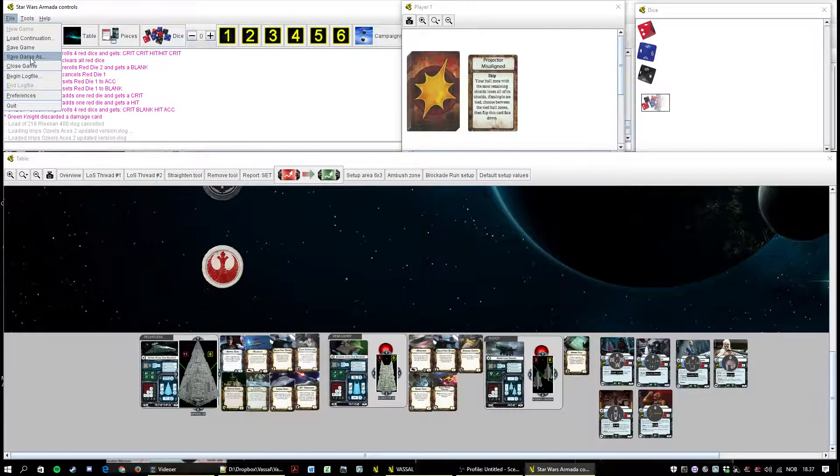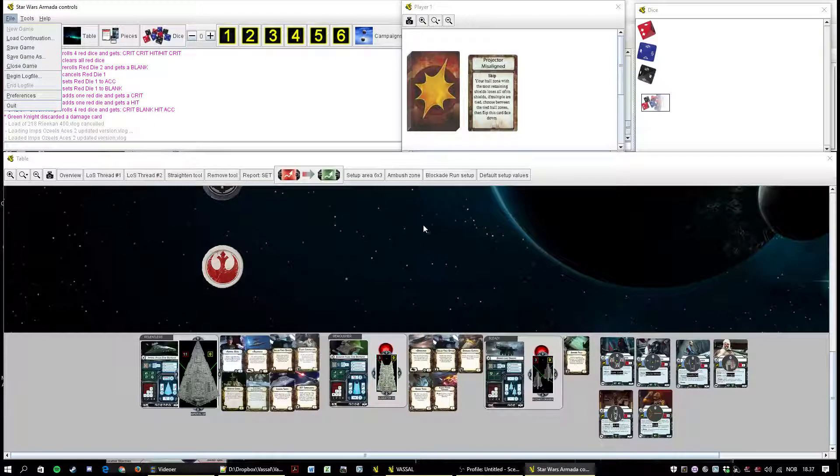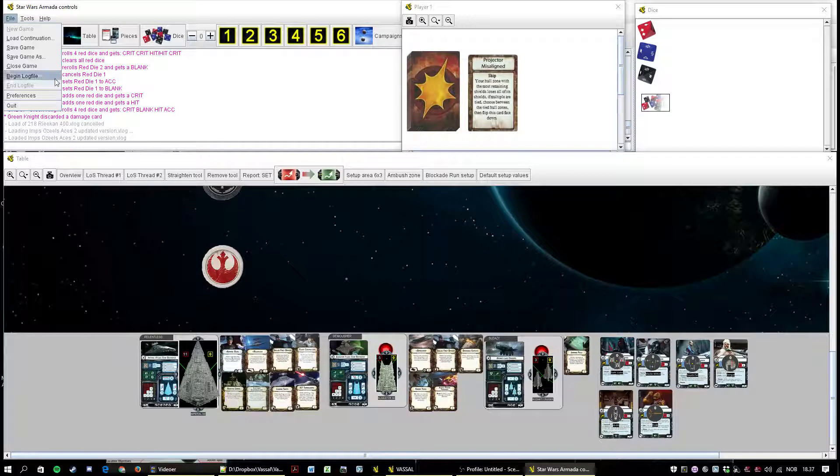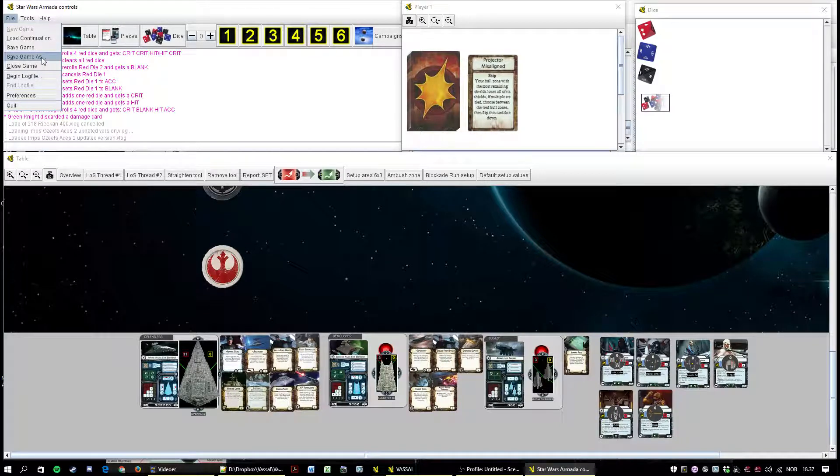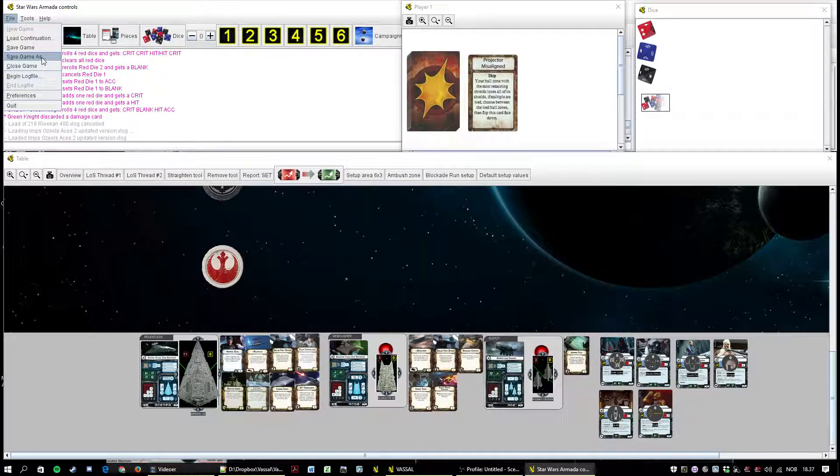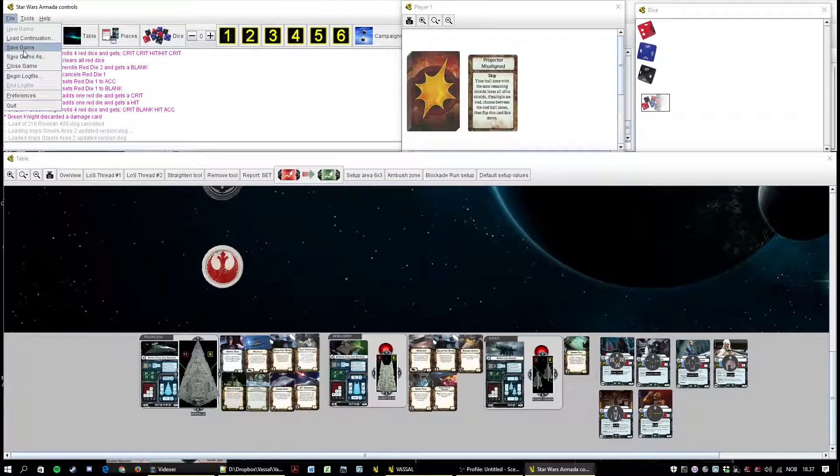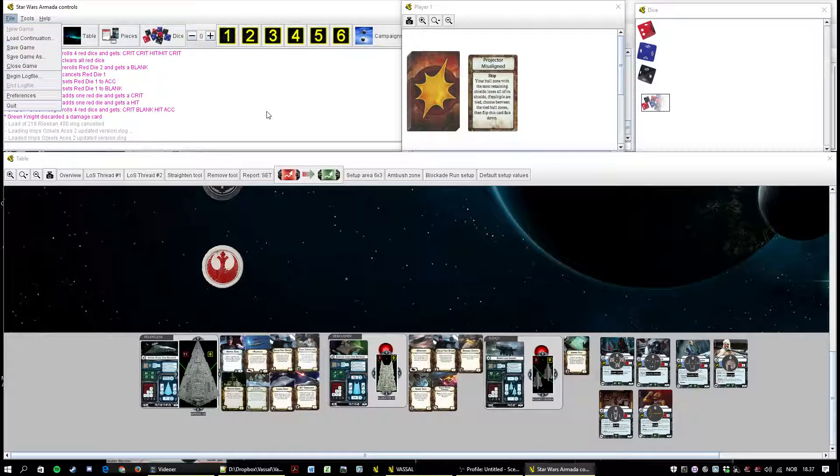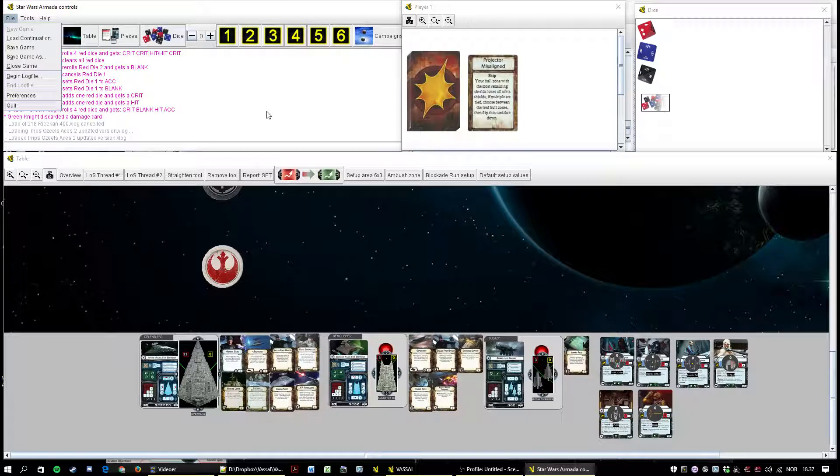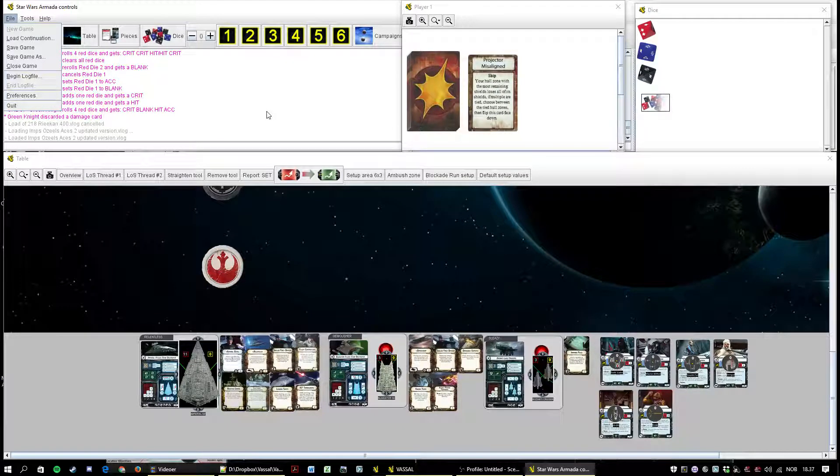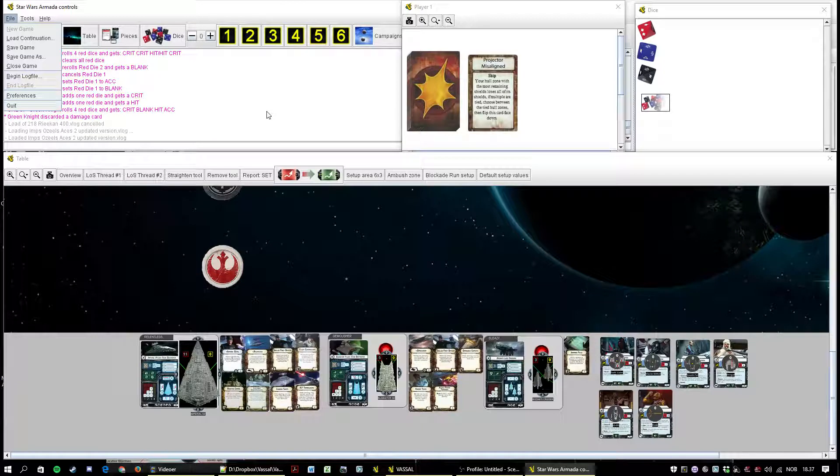If you start a game by importing a log file you should probably use save game as. Or I have this nagging sensation that if you just hit save game here, you are gonna save on top of that log file. It's still gonna have the log extension but it's gonna be a save game and it's gonna be unusable.